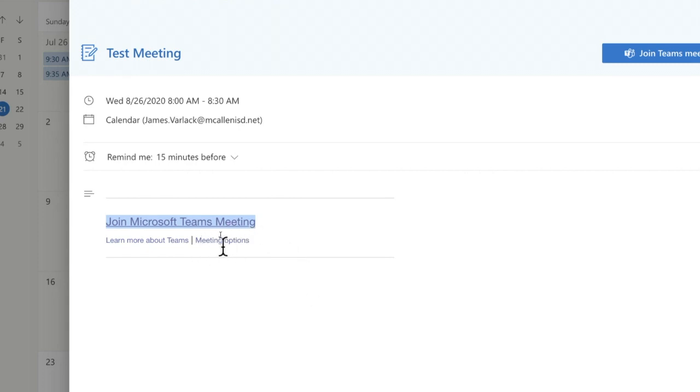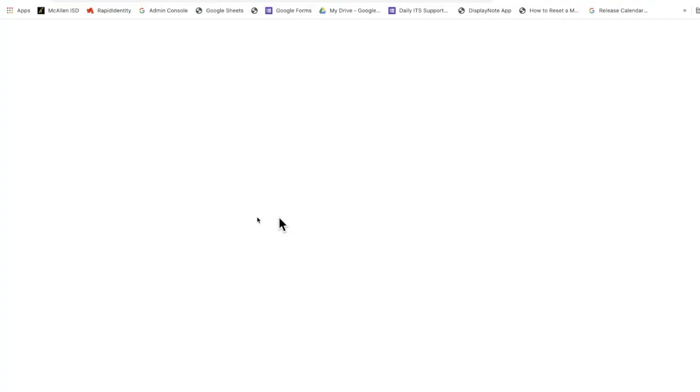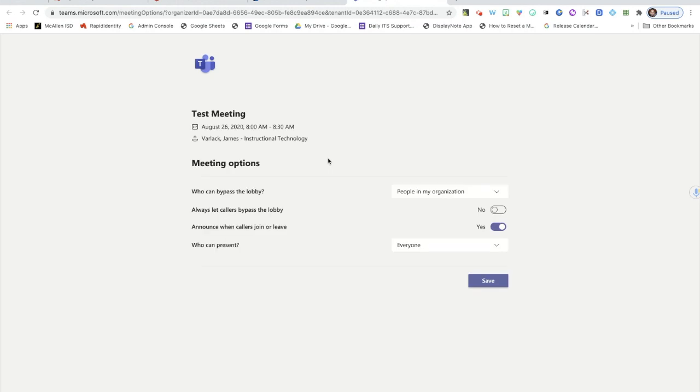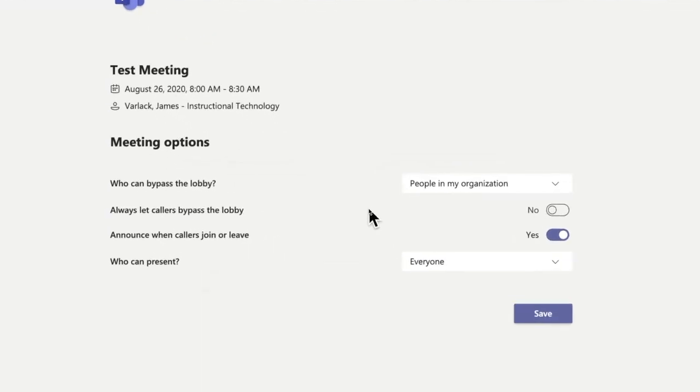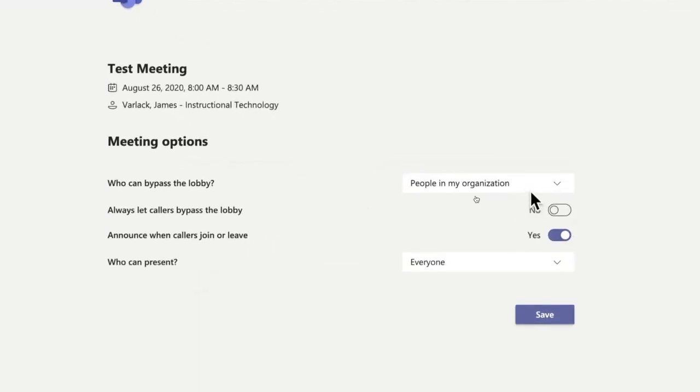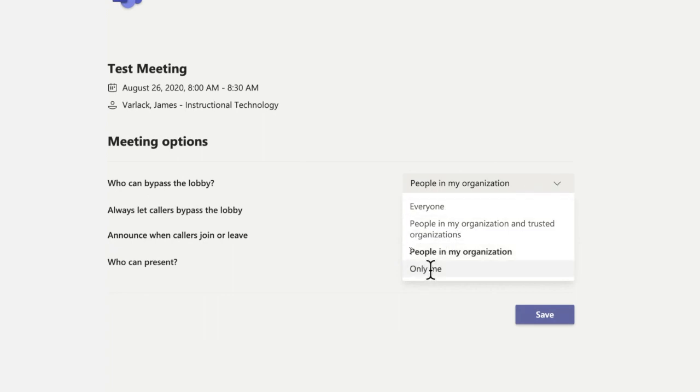The other thing we can do is change some of the permissions by clicking right here on meeting options. When we click on that it's going to bring us to a little dashboard that shows us the meeting permission options for that link. Very important permissions to turn on.